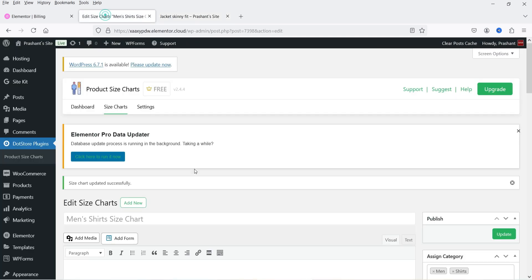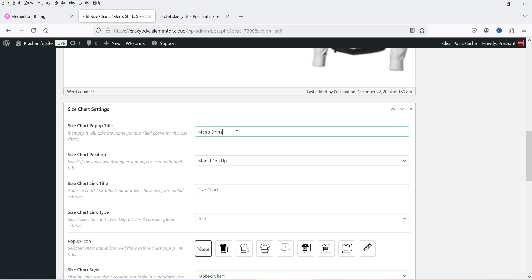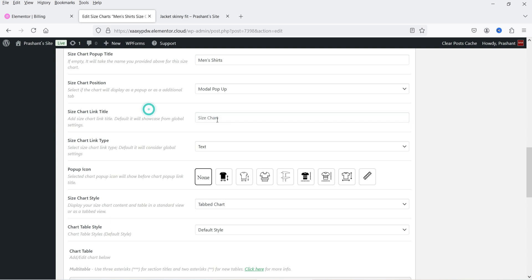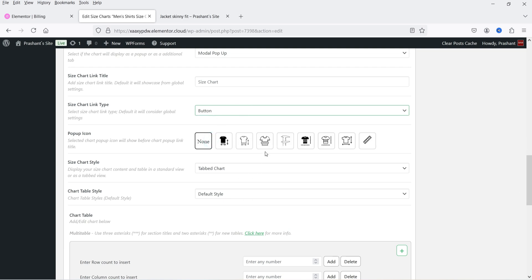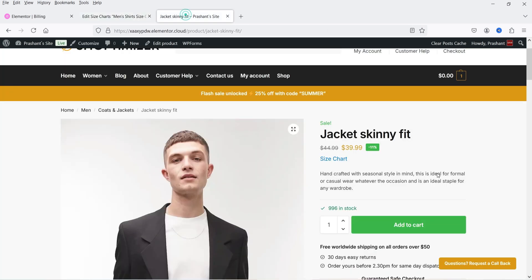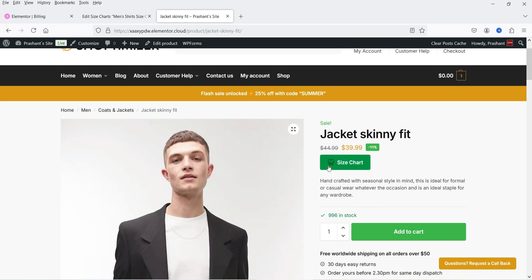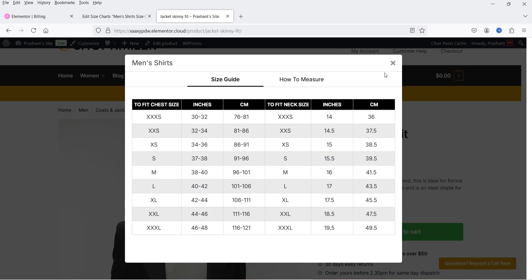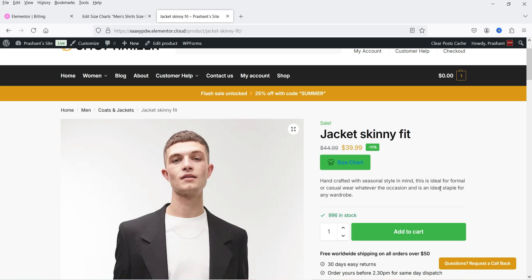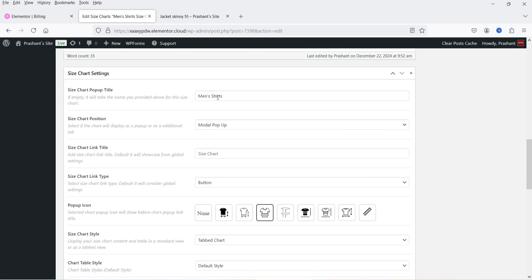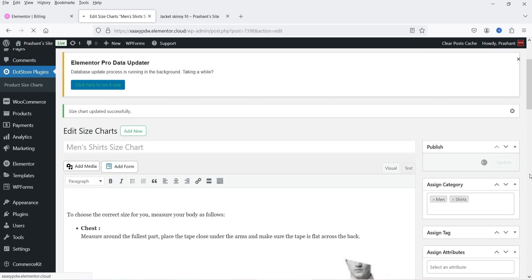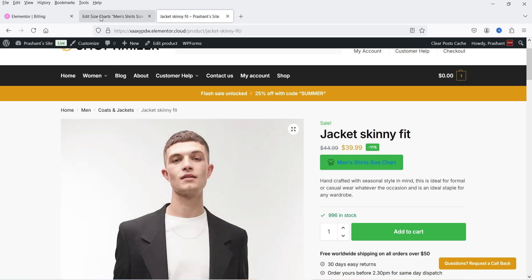You will see the title in the modal. Close it — you can change that title from the settings. The 'Size Chart' text shown on the link can also be changed. The size chart link type is currently set to Text — let's change it to Button and add an icon to it. Select an icon and save. Go back and refresh — you will now see a button with the icon. Clicking it opens the size chart assigned to this product. Let's name this chart 'Men's Shirt Size Chart' and update. Refresh — you'll see the button now shows that title.